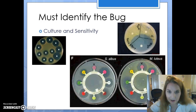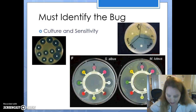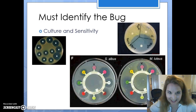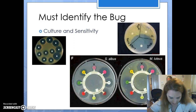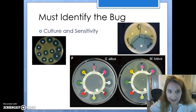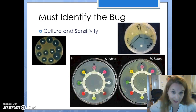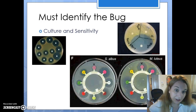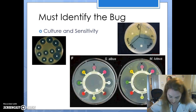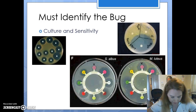The method used to identify a pathogen — or as this slide says, identify the bug — is called a culture and sensitivity test. That's real important to know; that's going to be on your test questions. Culture and sensitivity is how we identify a pathogen.